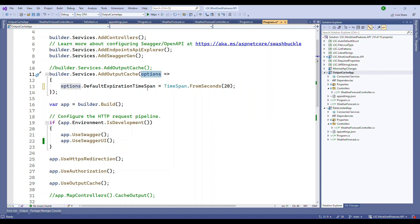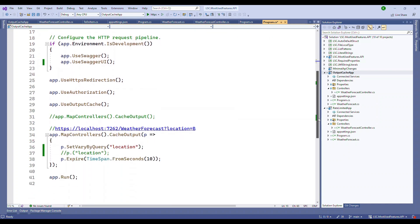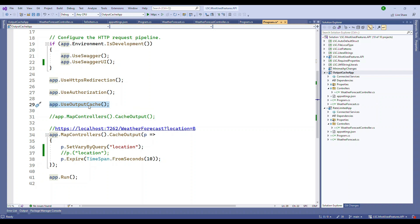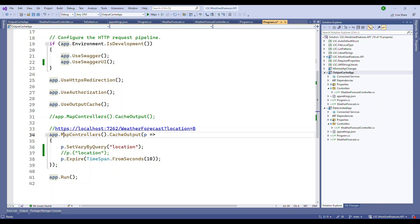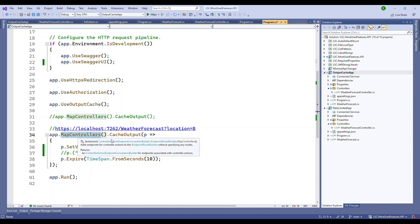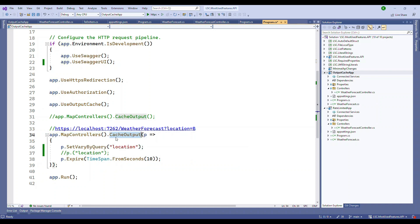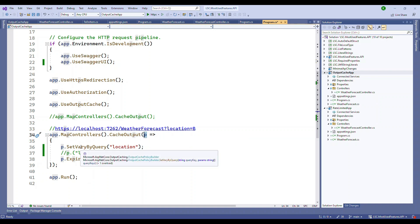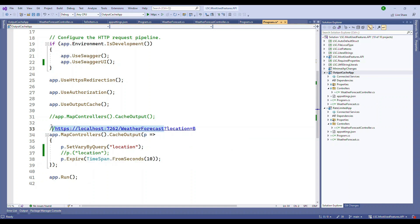If you come all the way down, all you have to do is in the middleware enable app.UseOutputCache, that's it. Then you can also do more things - for the controllers you can map this cache output. Here also you can pass options and there are many options.